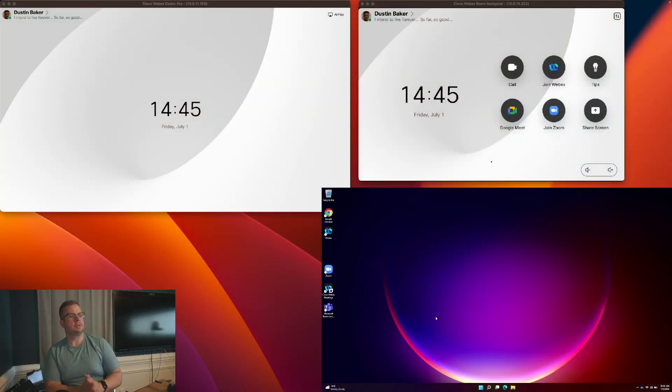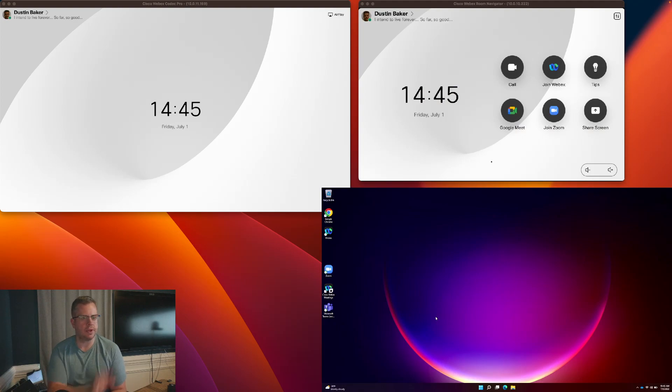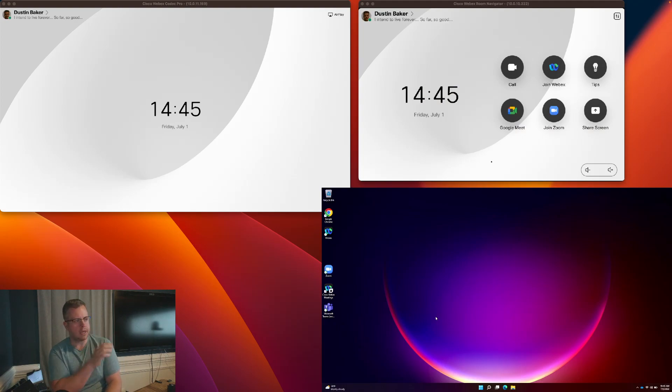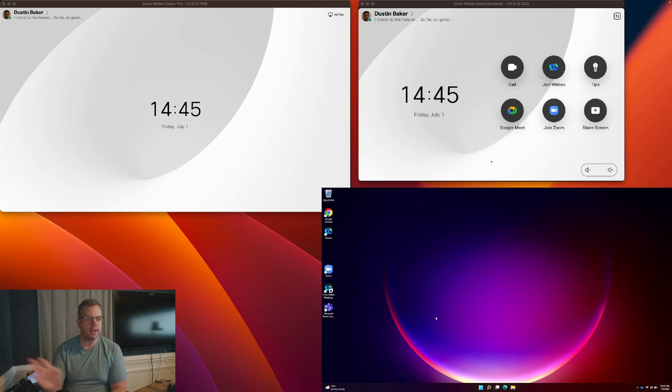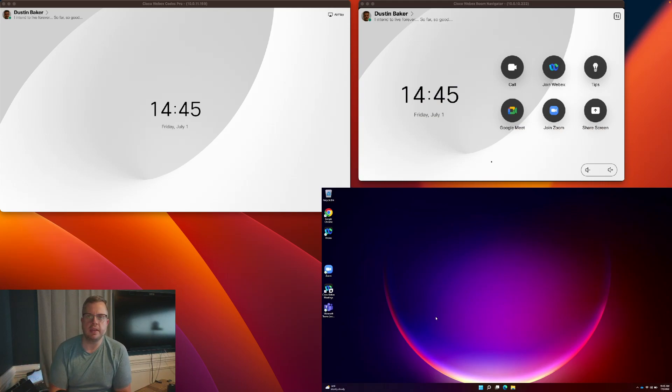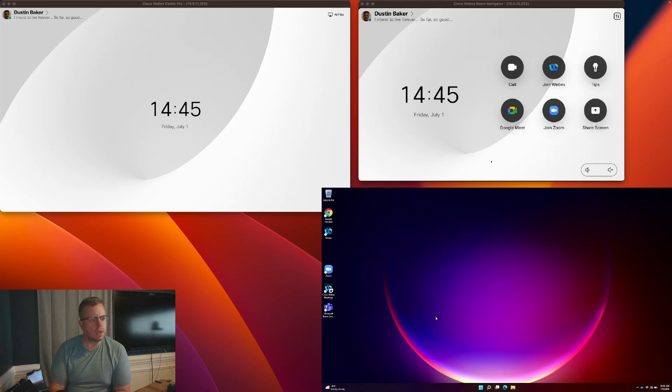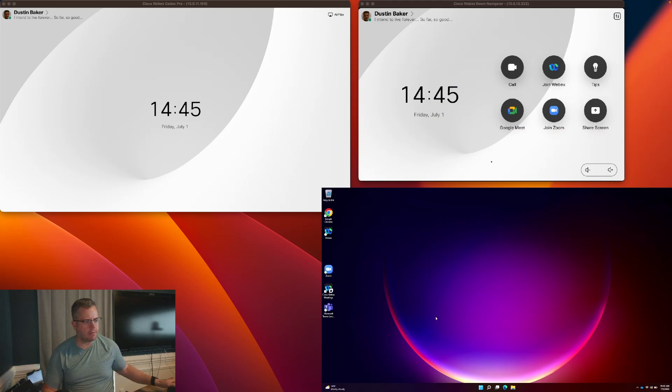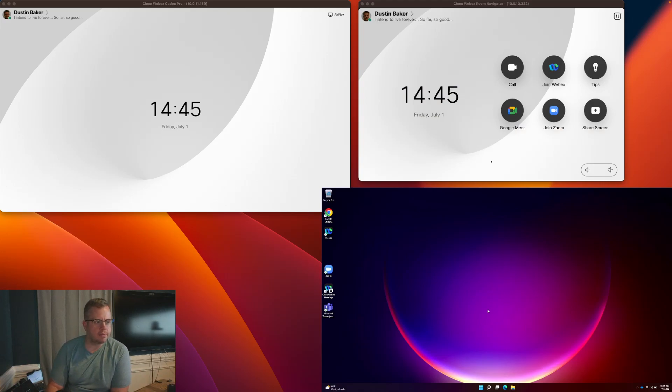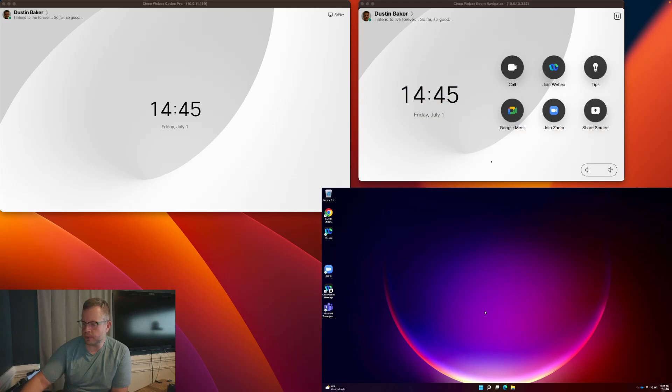So what I have here is, on the upper left-hand corner, we've got the screen of my Codec Pro. I actually have it in Personal mode. That's why it's got my name. And on the right-hand side, you have got the Room Navigator. Down below is my laptop over here, which is running Windows 11. And let's just go ahead and show you how you get started.